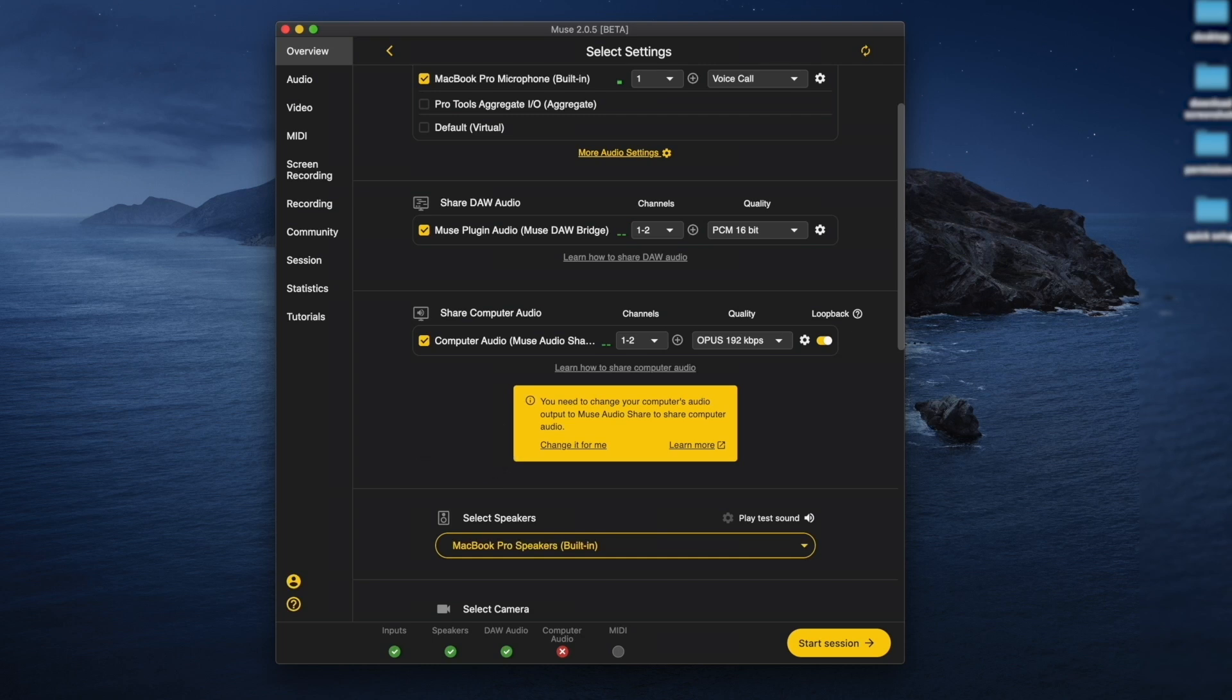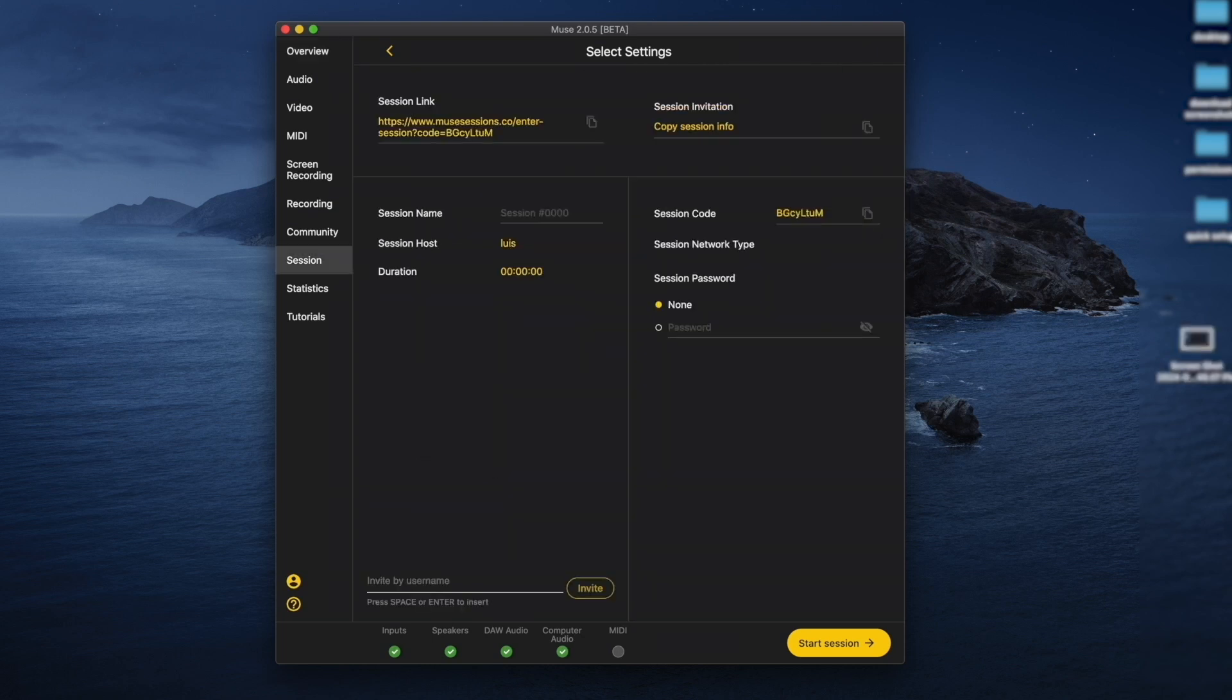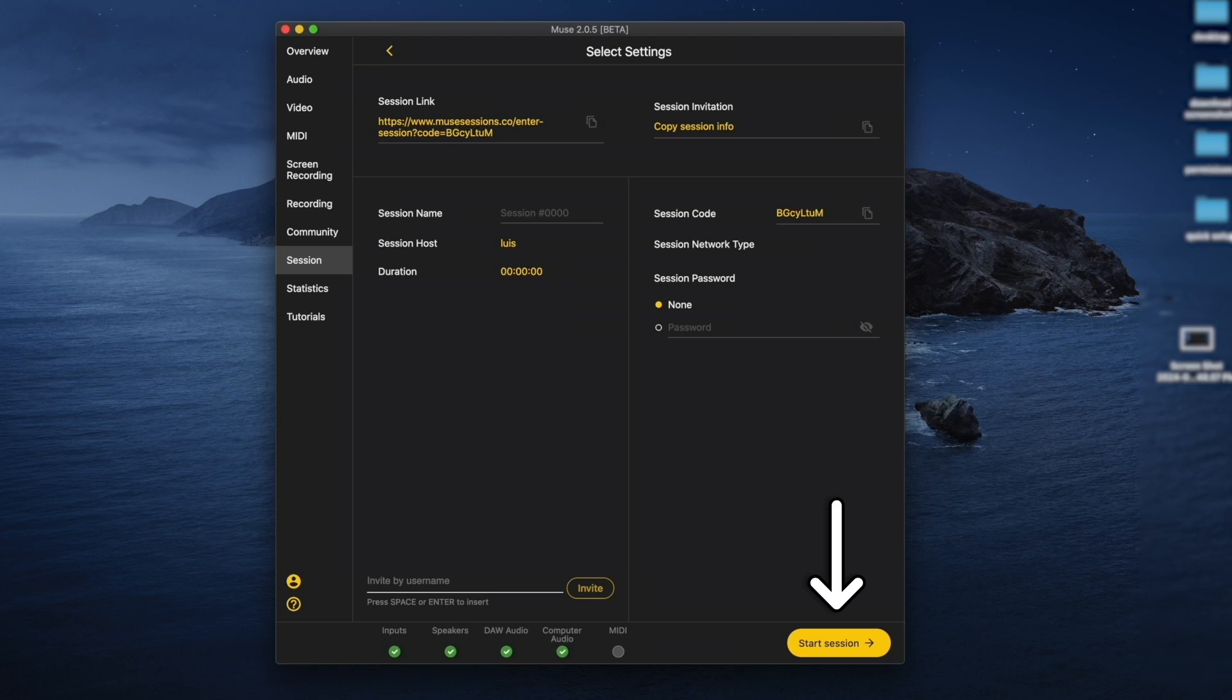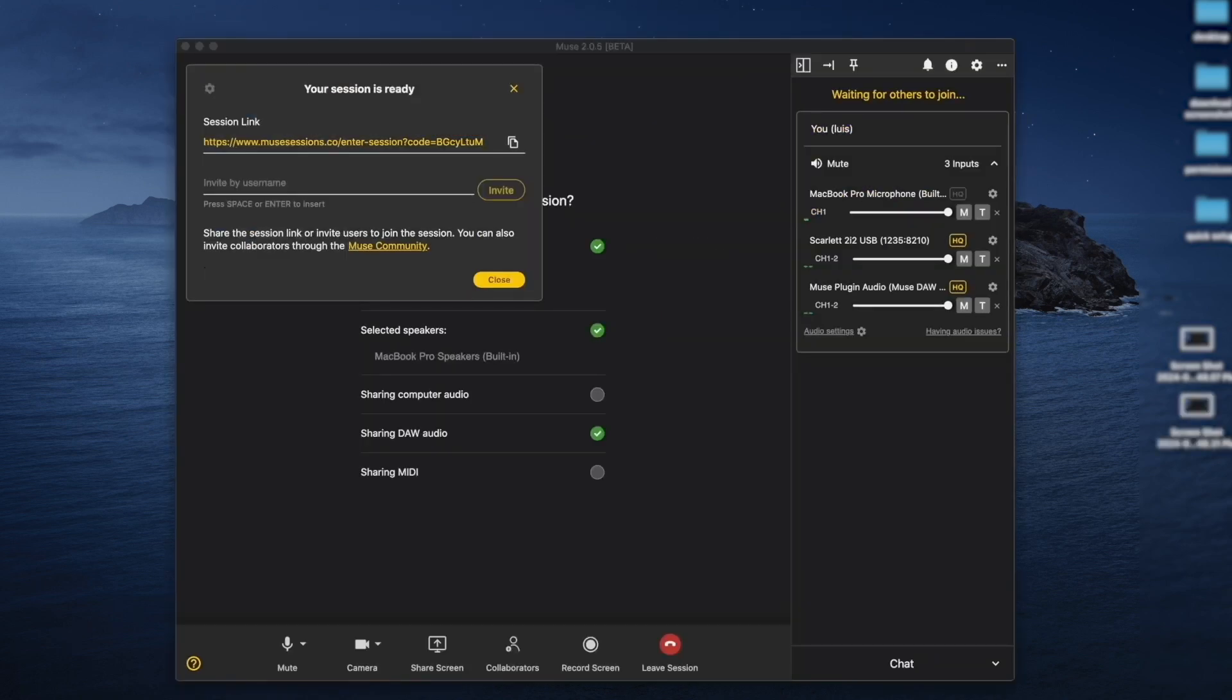On the left menu, you have more settings options. For example, in the Session tab, you can change the session name or add a password. Once you're happy with your settings, click the Start Session button to begin. You can always return to the settings page and change any of these settings during your session by clicking the Settings button at the top right.